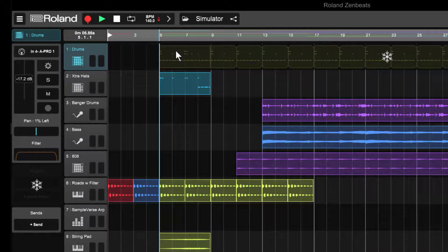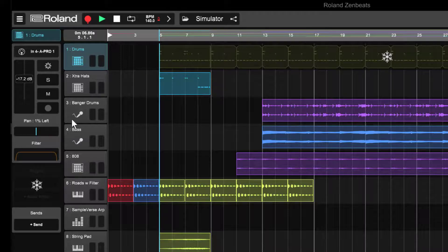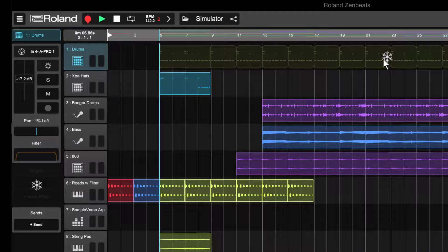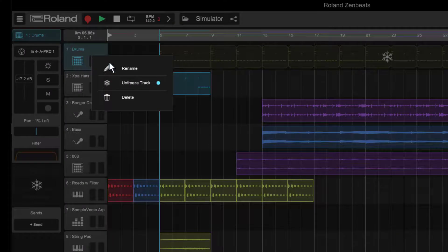Now if I want to edit the track at some point, I can unfreeze it by clicking on one of these snowflake icons, wherever I see it. Or I can go to the track icon again and long press and choose unfreeze track.